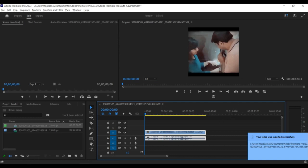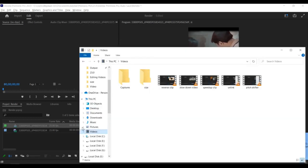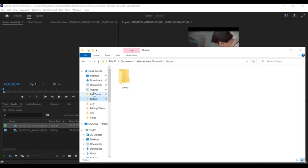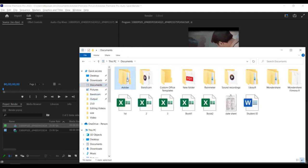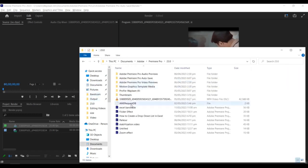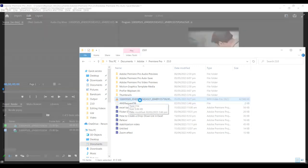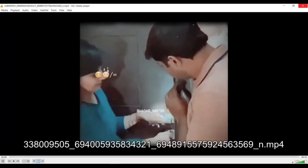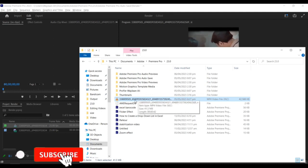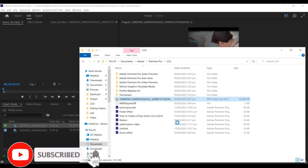Step 4: Save Your Compressed Video. Once your video is finished exporting, you can save it to your desired location. The exported video will have a reduced file size, making it easier to share or store on your device.